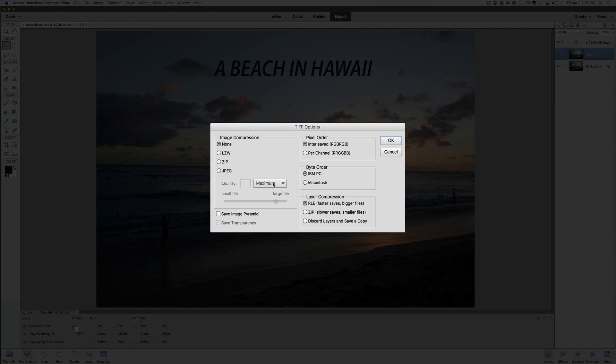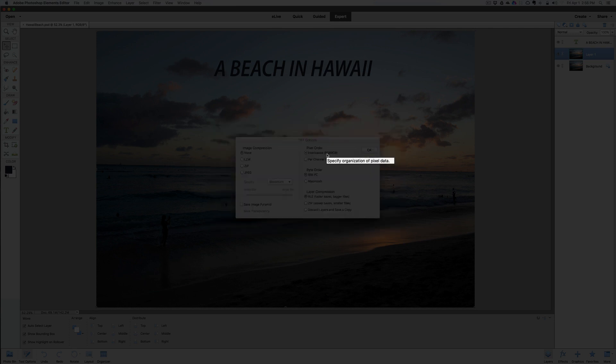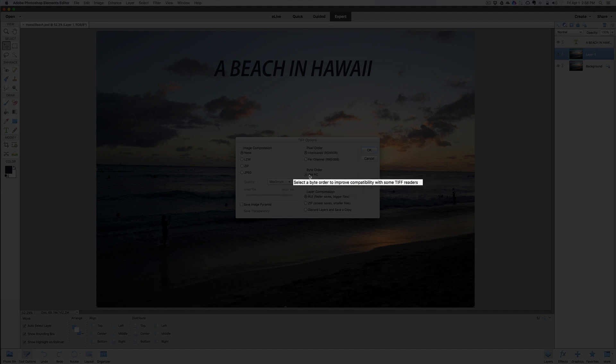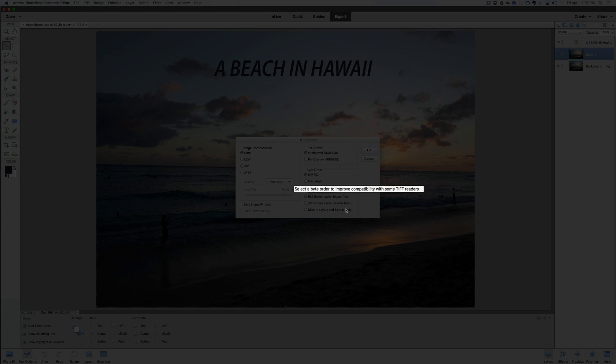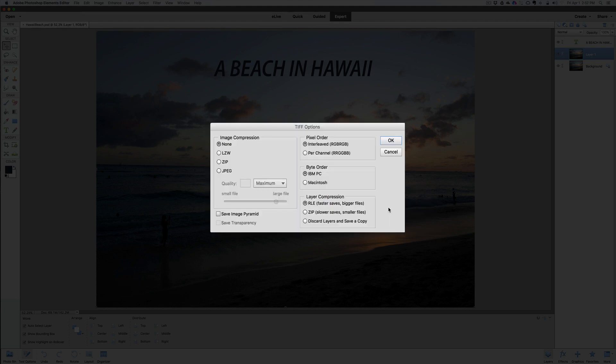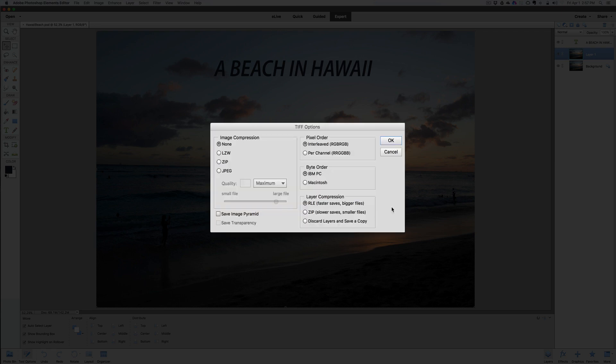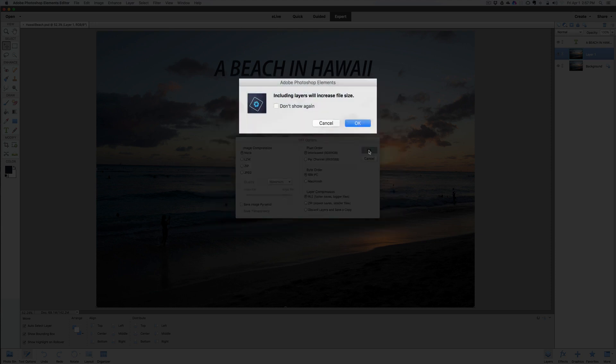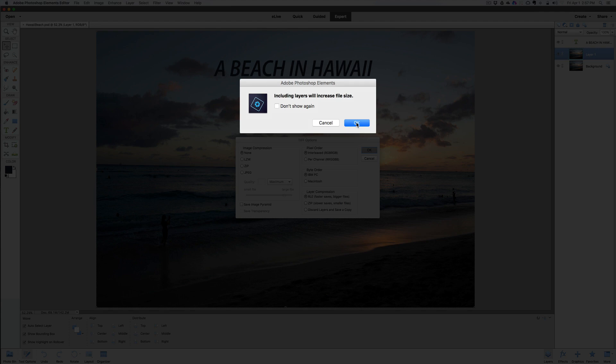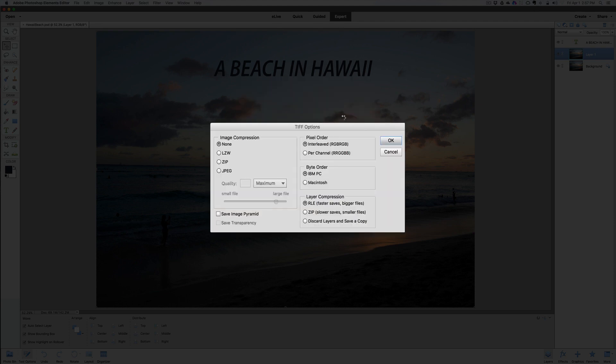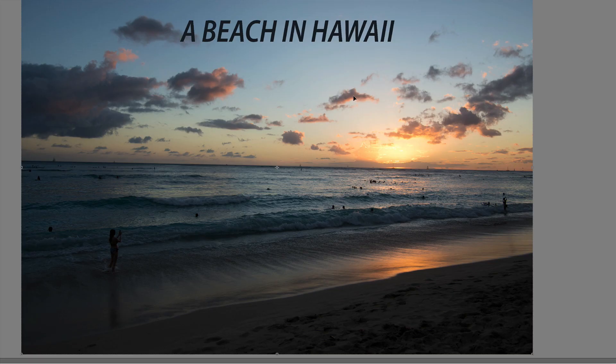Now you can get a couple other things here. Image compression. You see where it says none. So it's not going to compress that file. We can go to JPEG, but you just do a JPEG file like we did before. So let's say none. The quality here is grayed out because we have no compression. Save image pyramid. We're not going to check that. The interlaced RGB. Red, green, blue, red, green, blue. Leave that the way it is. The byte order. Just leave that as IBM PC. I don't want to change that even though I'm using a Mac. Layer compression. It says faster saves bigger files. Let's just leave it at that. Click okay. Include layers will increase the file size. That's okay. We can say yes, or we can go back and delete the layers and say we don't want to save the layers. But let's say okay.